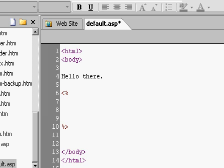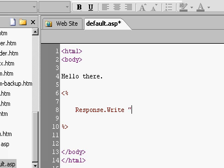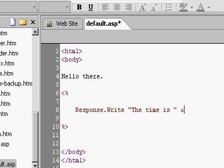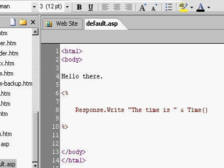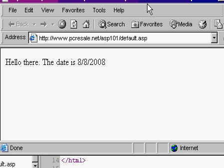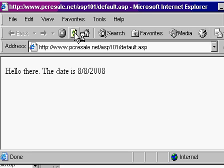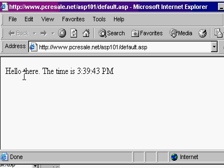Now type this in: response.write and then a space and then quotes. Quote the time is space, close the quotes. And then put in here an ampersand symbol, time open and closed parentheses. Let's see what this does first and then I'll explain it all. I'm going to save the page, Control S to save. I'm going to switch back over to Internet Explorer and then refresh my page. And there we go. It looks pretty much the same. Hello there. The time is and then the time.